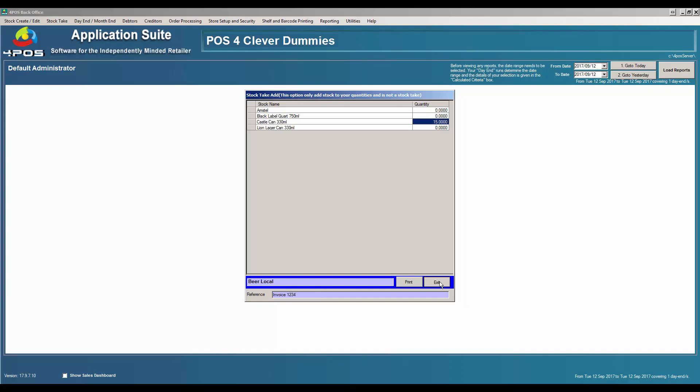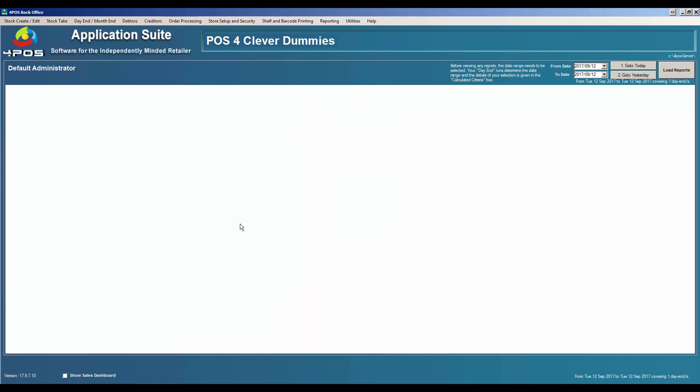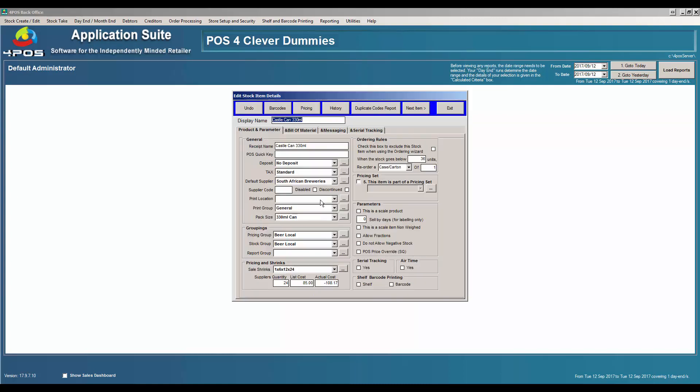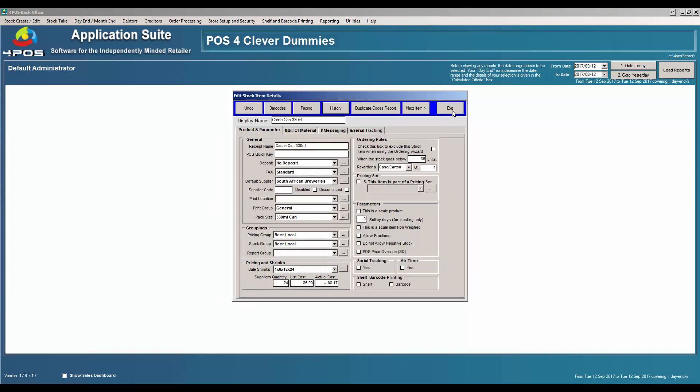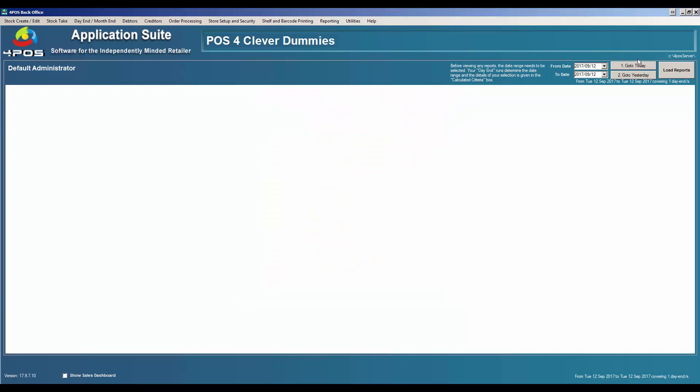That's as simple as that. If you click Exit, your stock is updated with 15 more than what you had before. If I go to my Castle can and look at my history, my stock would have increased with those 15 items. You'll see also here that it doesn't show up under Purchases because the stock addition is not a purchase, it's an adjustment, a correction.